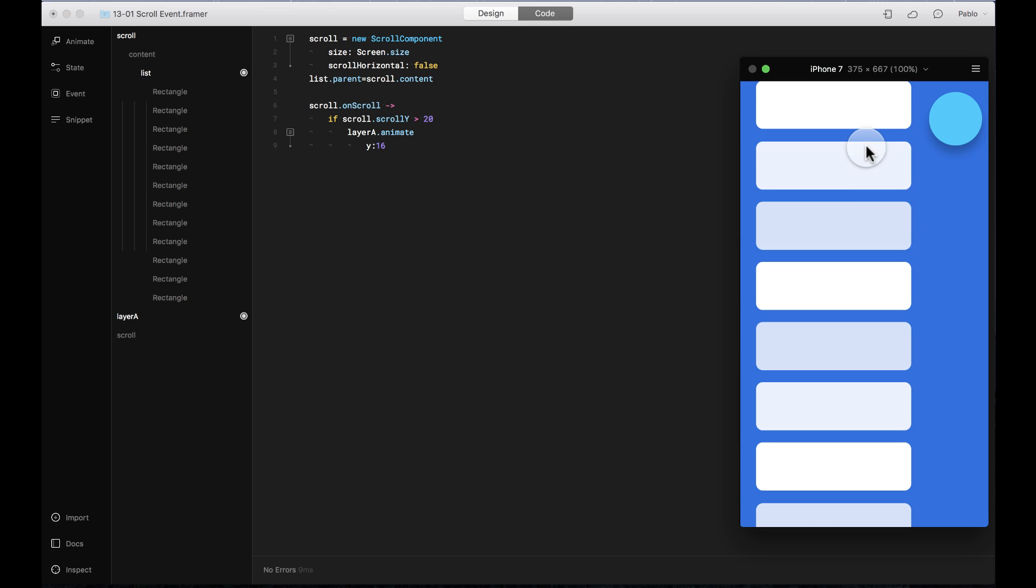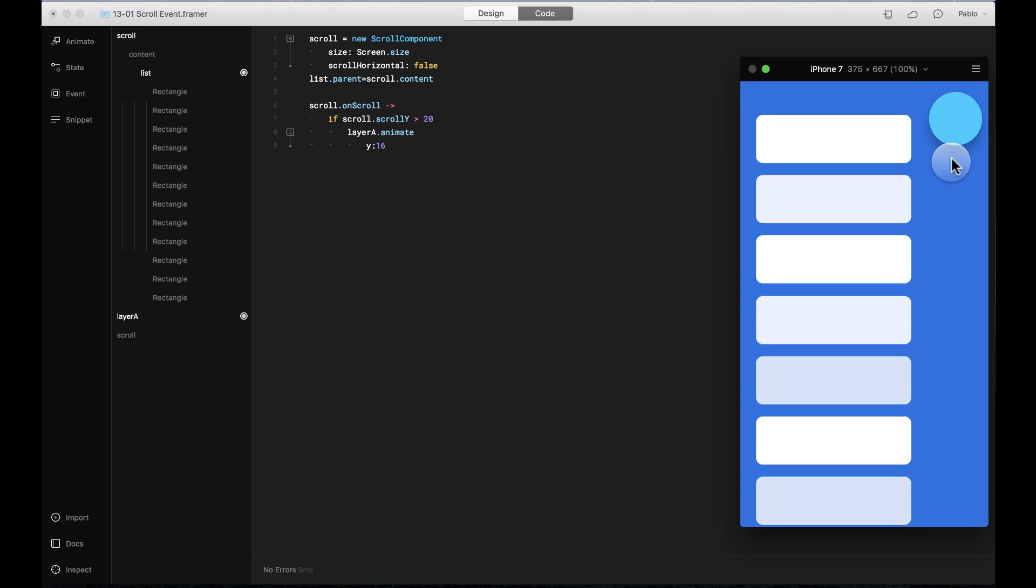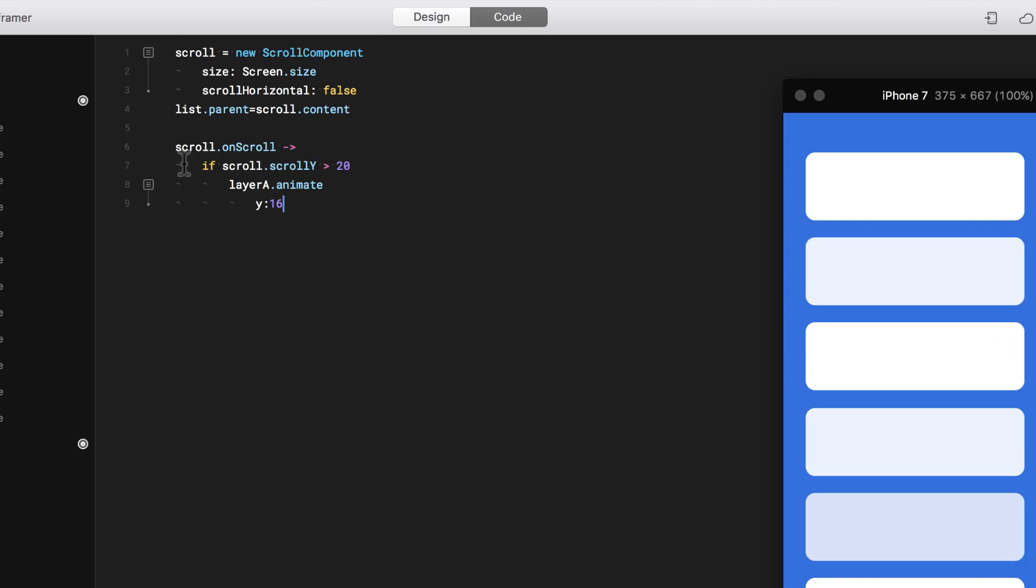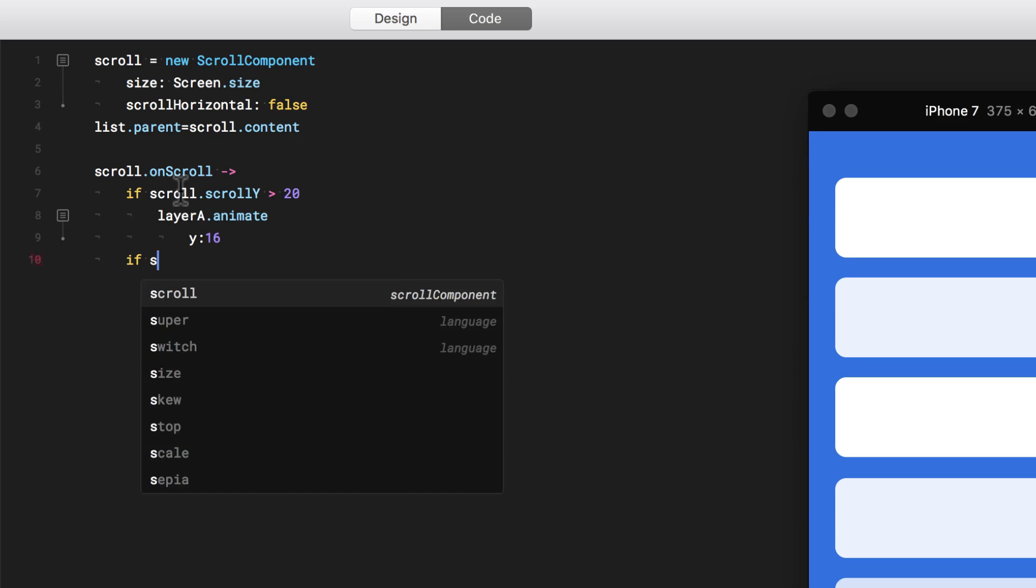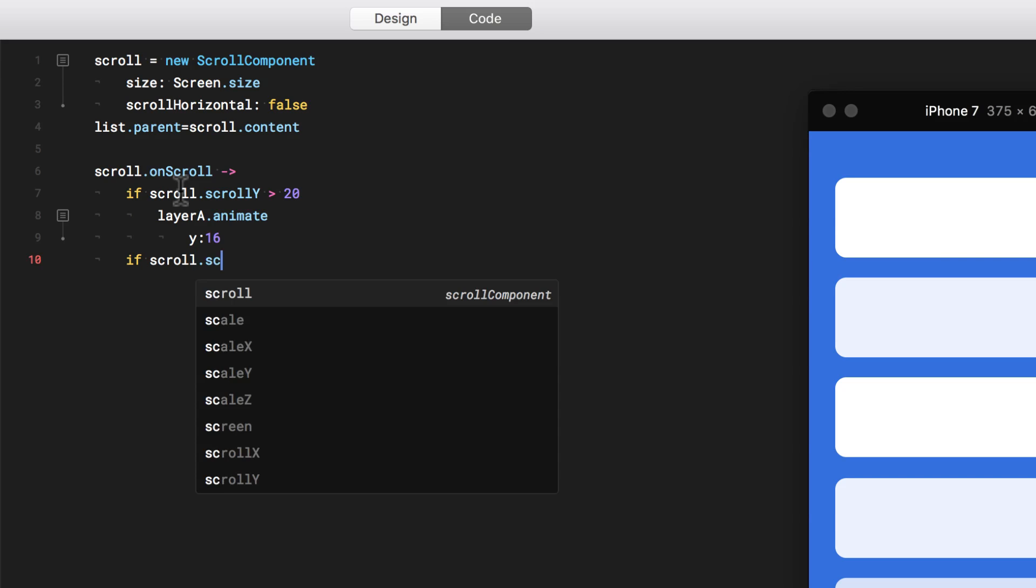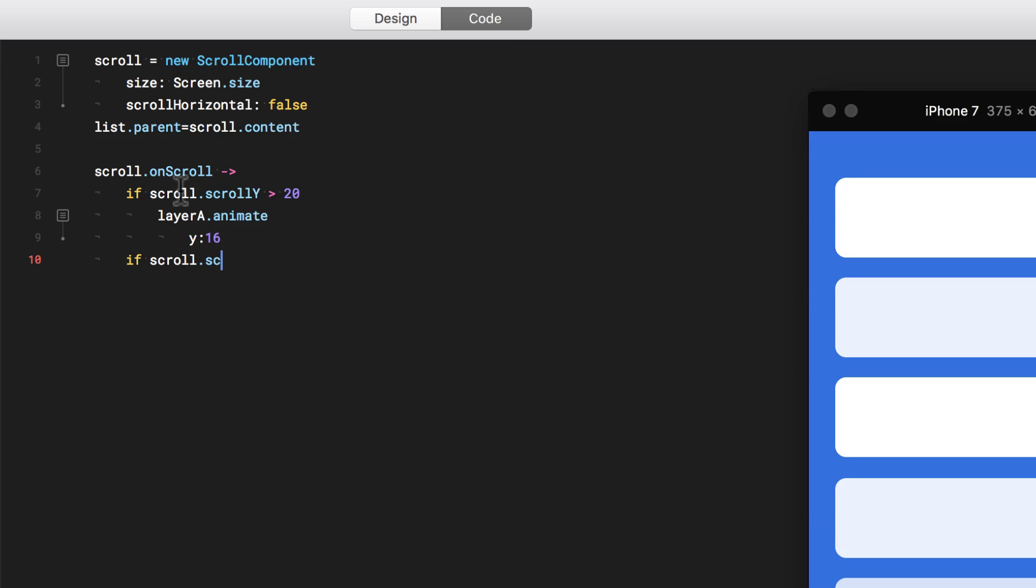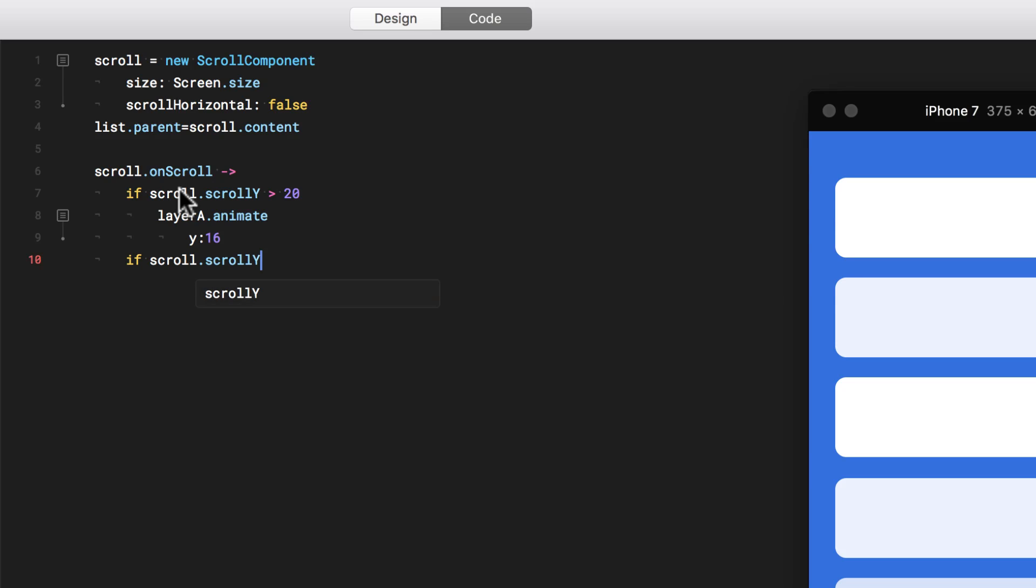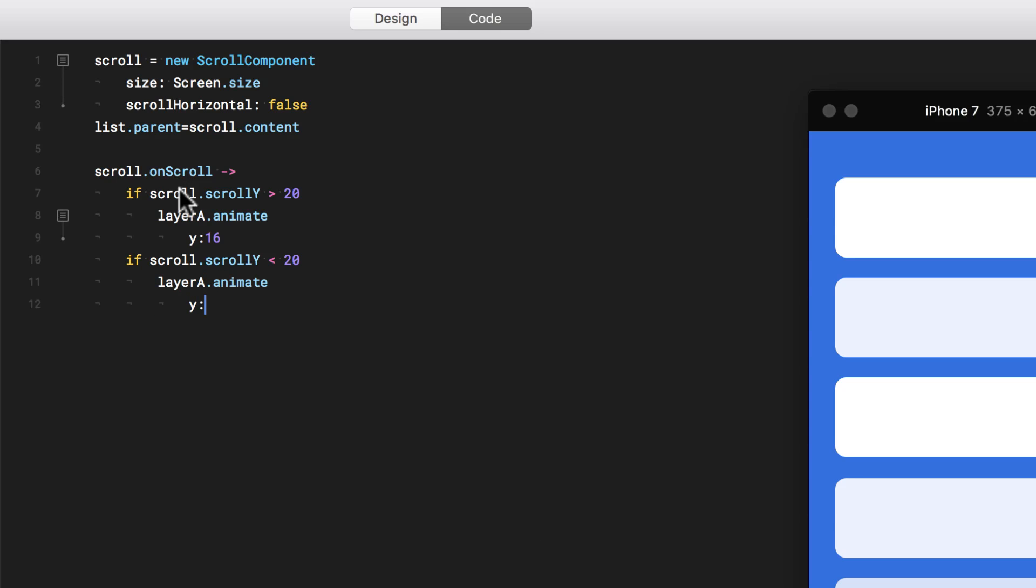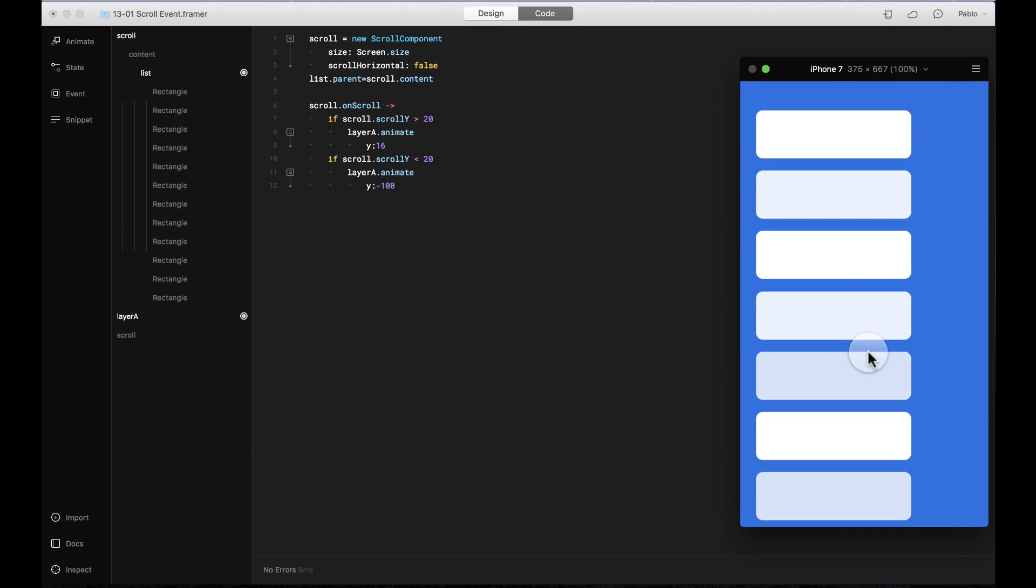Let's do the opposite where when it comes back, the circle exits the screen. So I'm going to say if, inside this same one, if the scroll Y is less than 20, then layer A animates with the Y position, let's say minus 100. Let's see what this does.